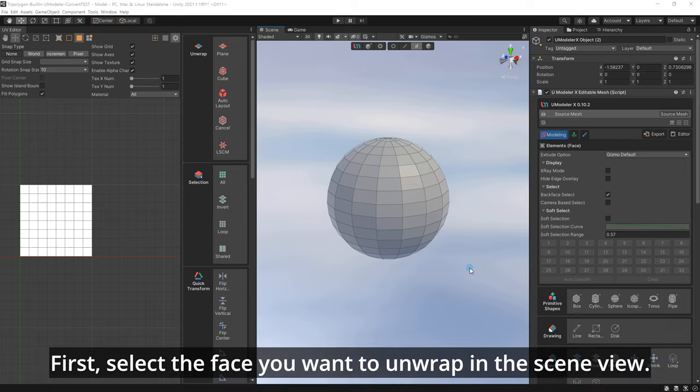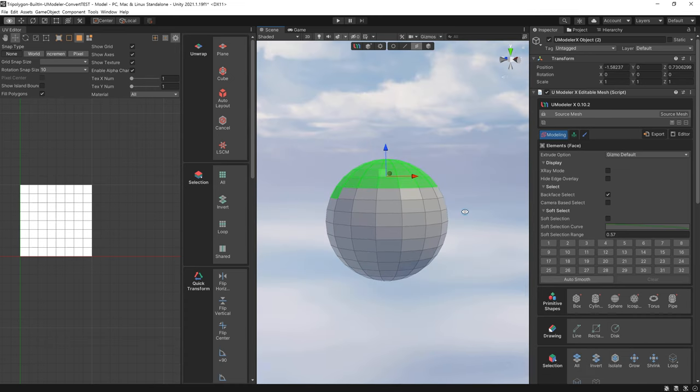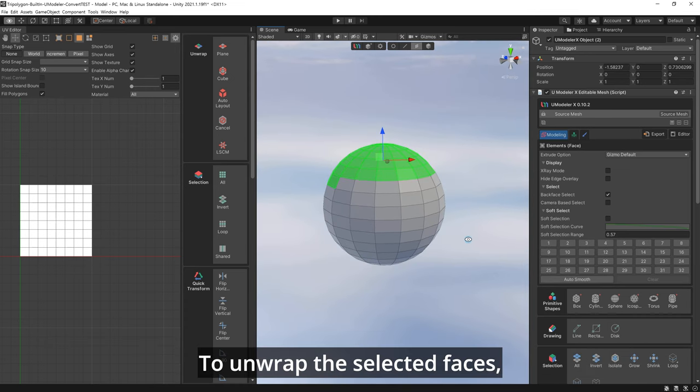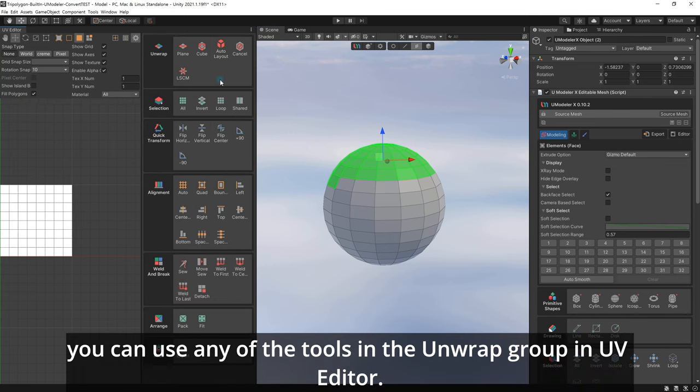First, select the face you want to unwrap in the scene view. To unwrap the selected faces, you can use any of the tools in the unwrap group in UV Editor.